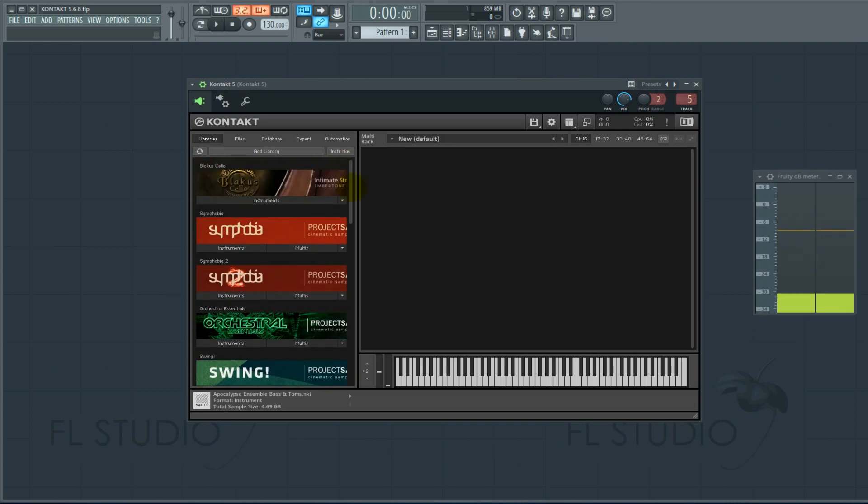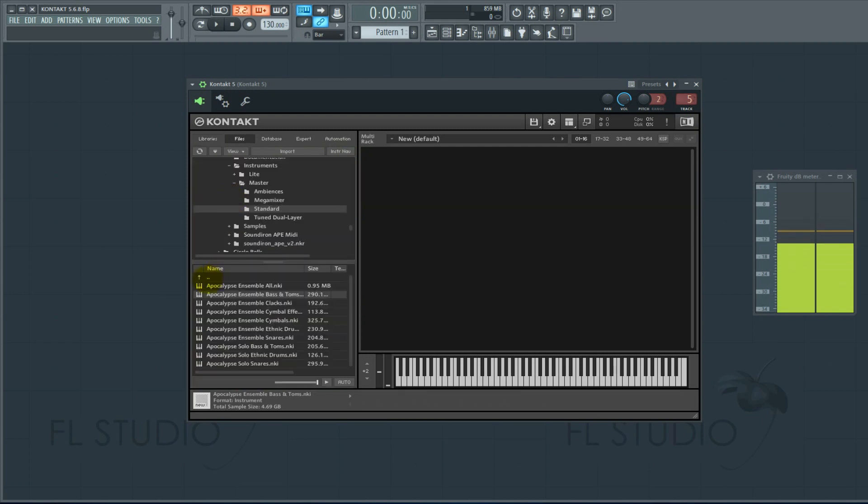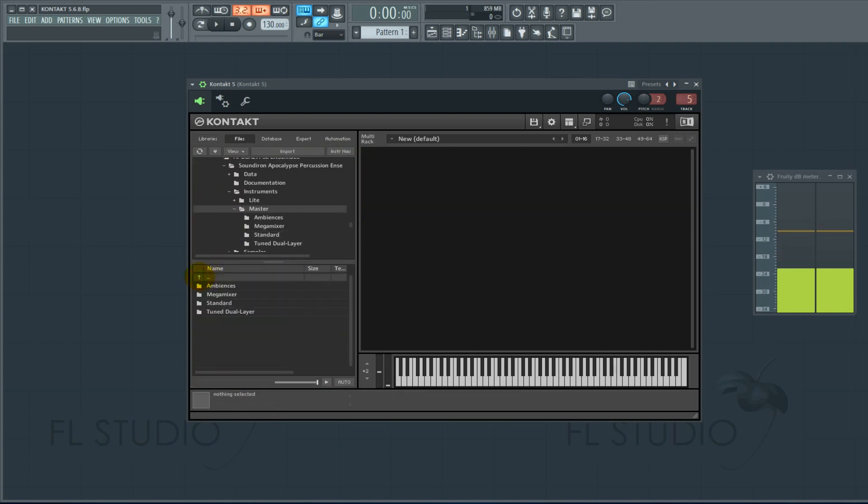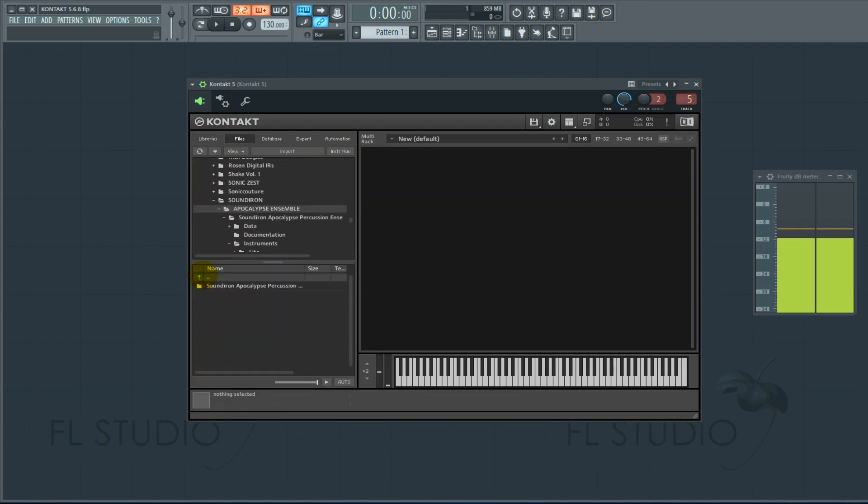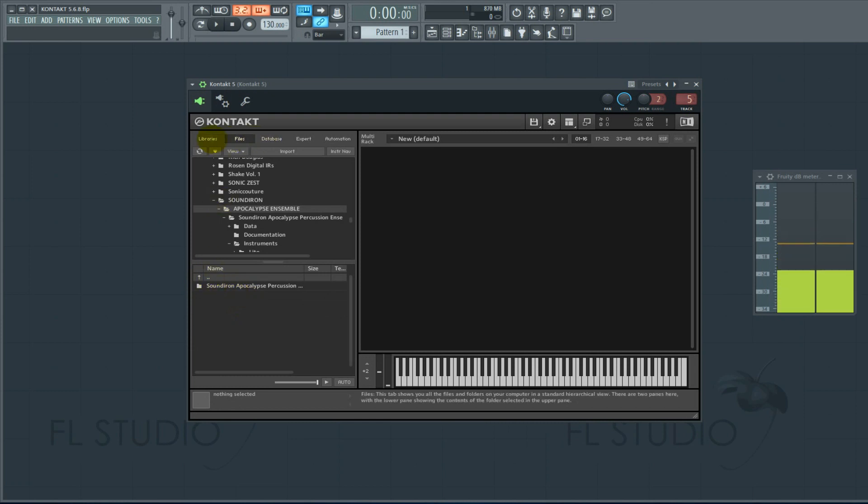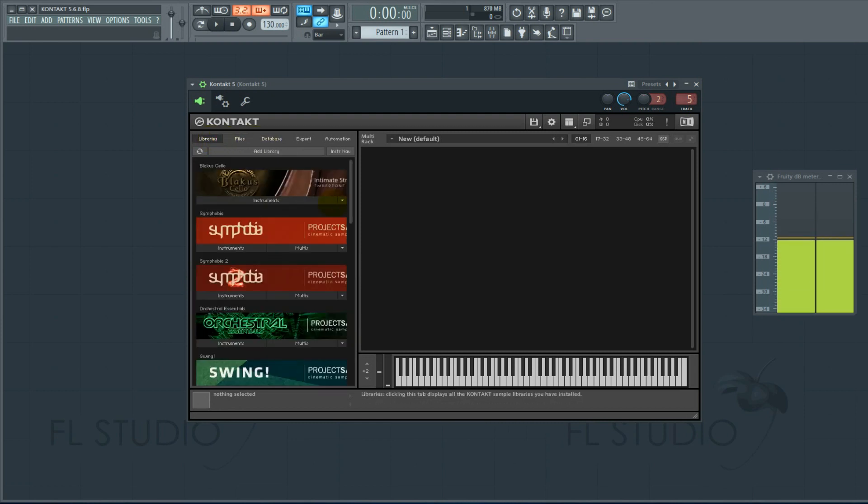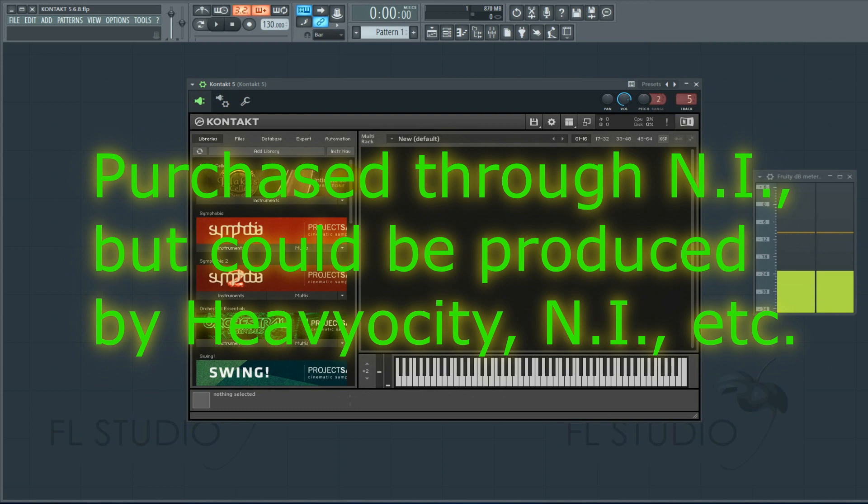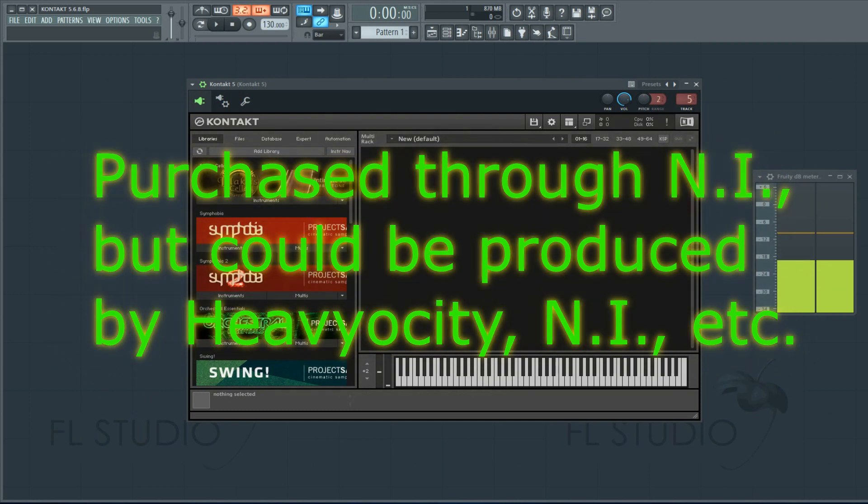All the files that aren't encrypted, such as I have some from Soundiron here, Apocalypse, you can pull those in and those will be fine. I'm talking about libraries purchased from Native Instruments, such as Damage.